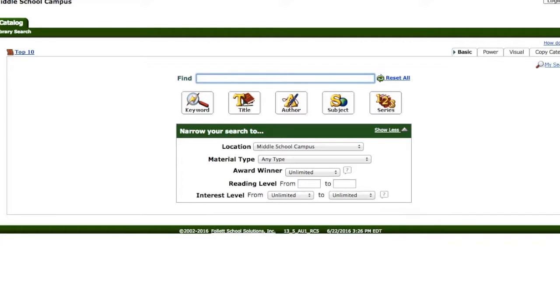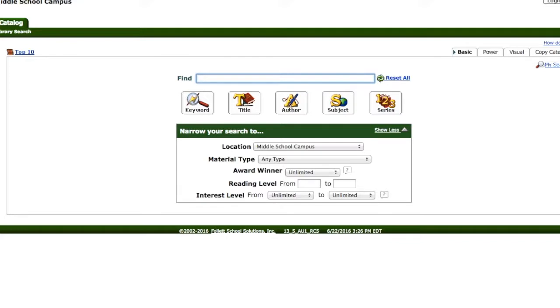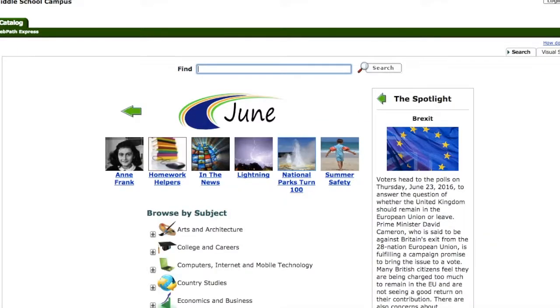Lastly, we have a really special feature on our catalog that lets you find websites without going to Google. When you're doing research for school, you're required to evaluate the websites you use to make sure they're accurate, reliable, and up-to-date. WebPath Express, which you'll find to the left side of the catalog, is a great tool to find educator-researched and reliable websites.